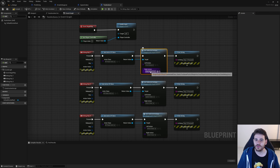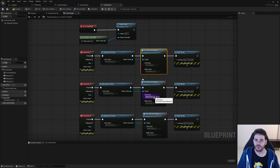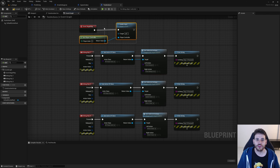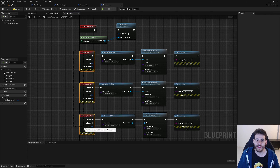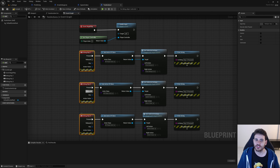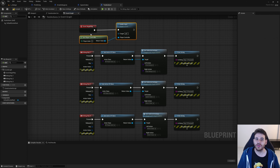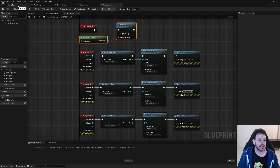The enable input node is needed to enable those keyboard events, because this new blueprint is not inside a pawn or player controller, so we have to enable the inputs manually. Let's compile and save the test actions blueprint.